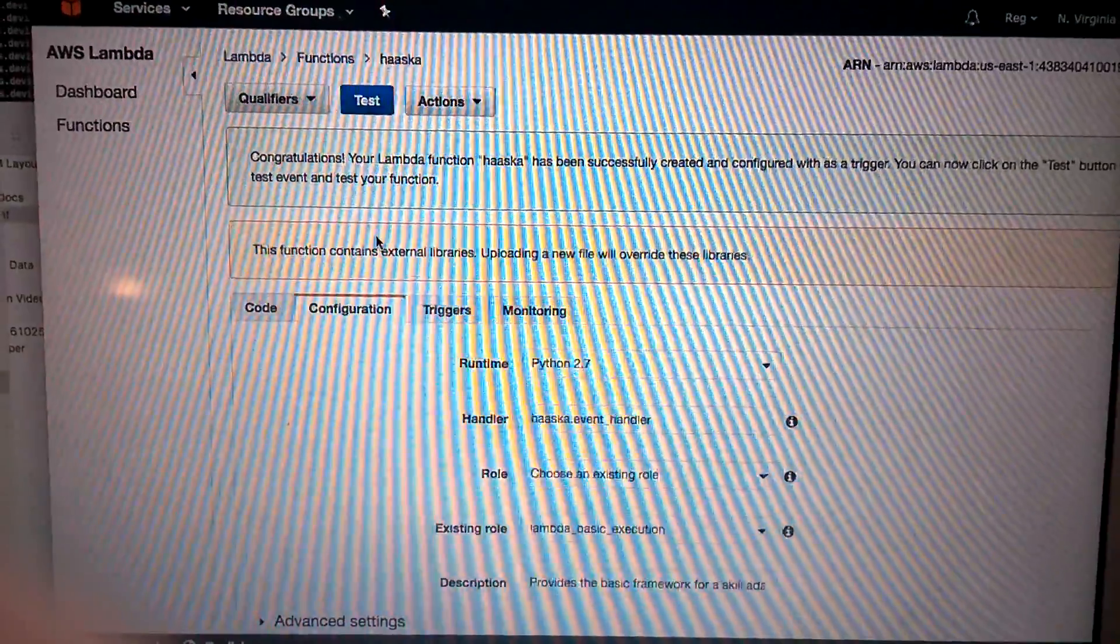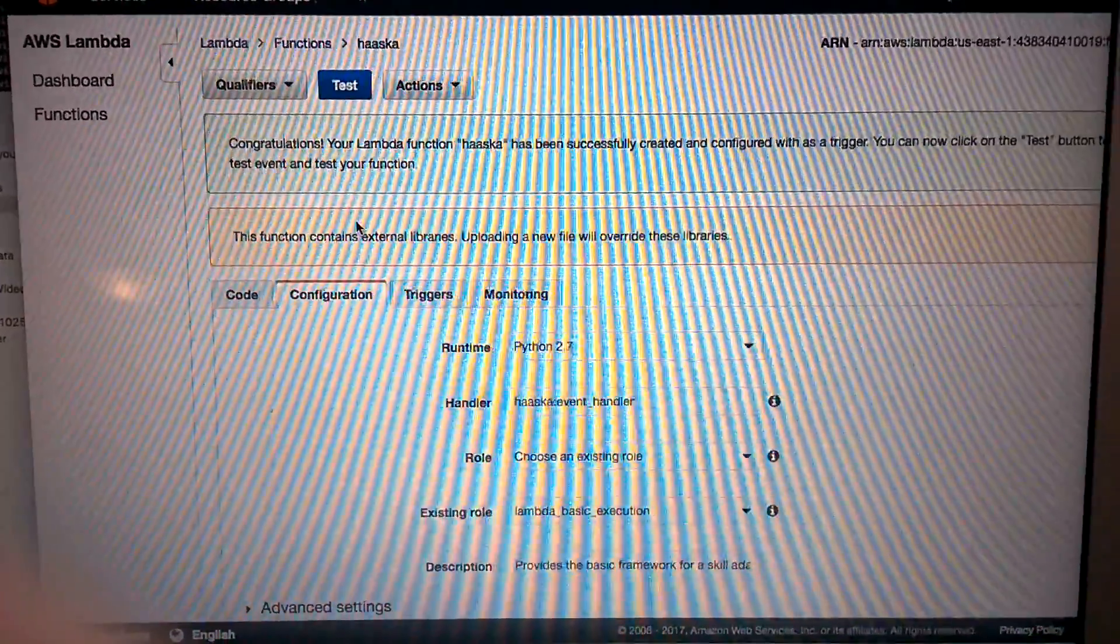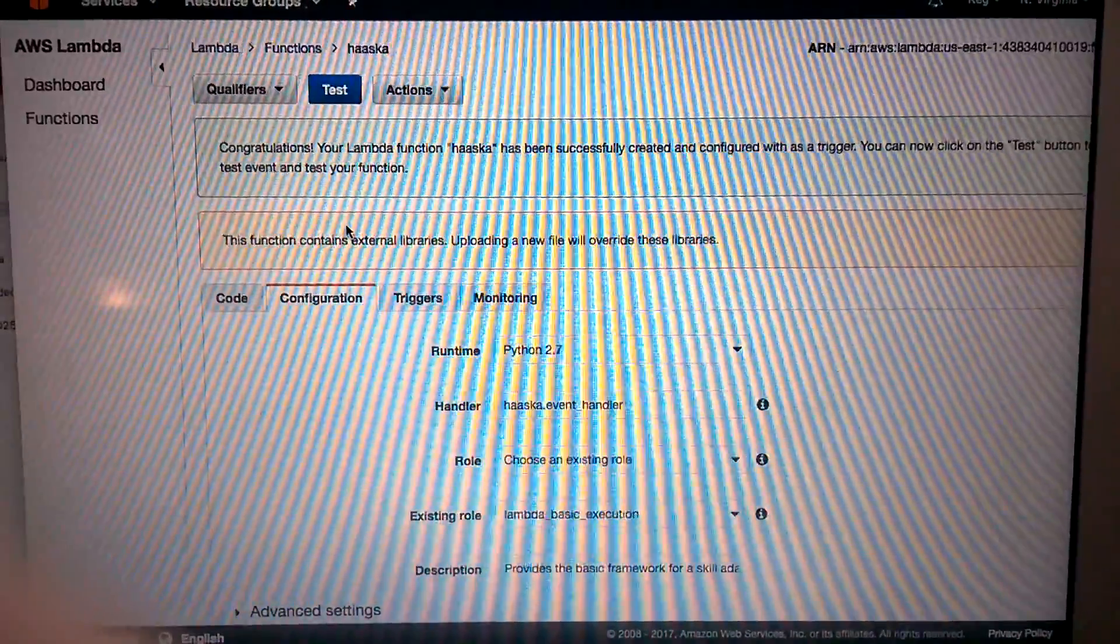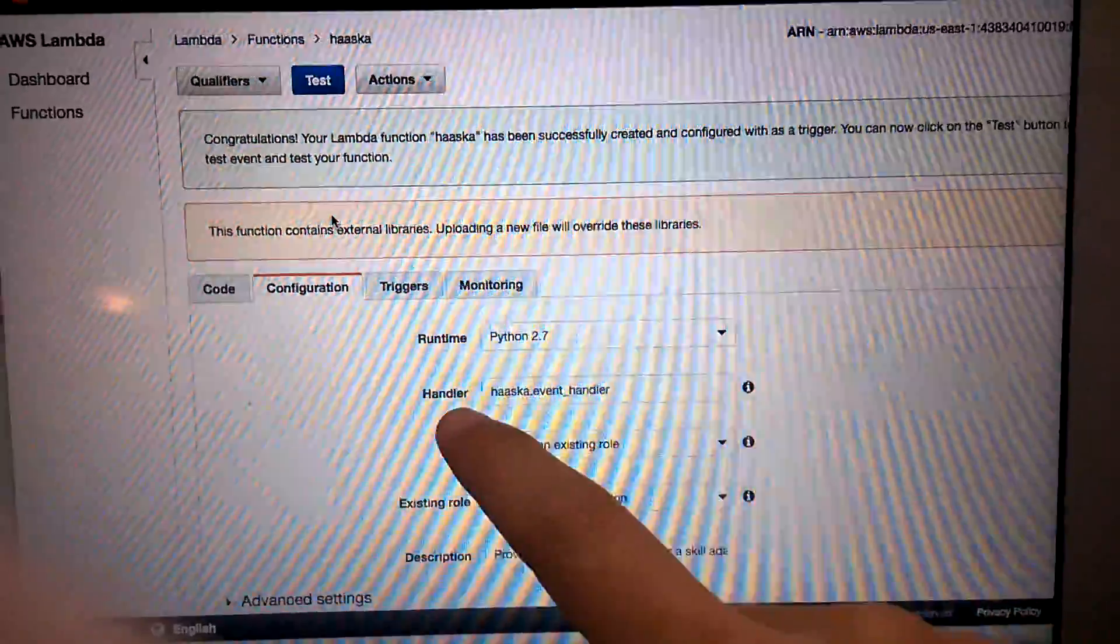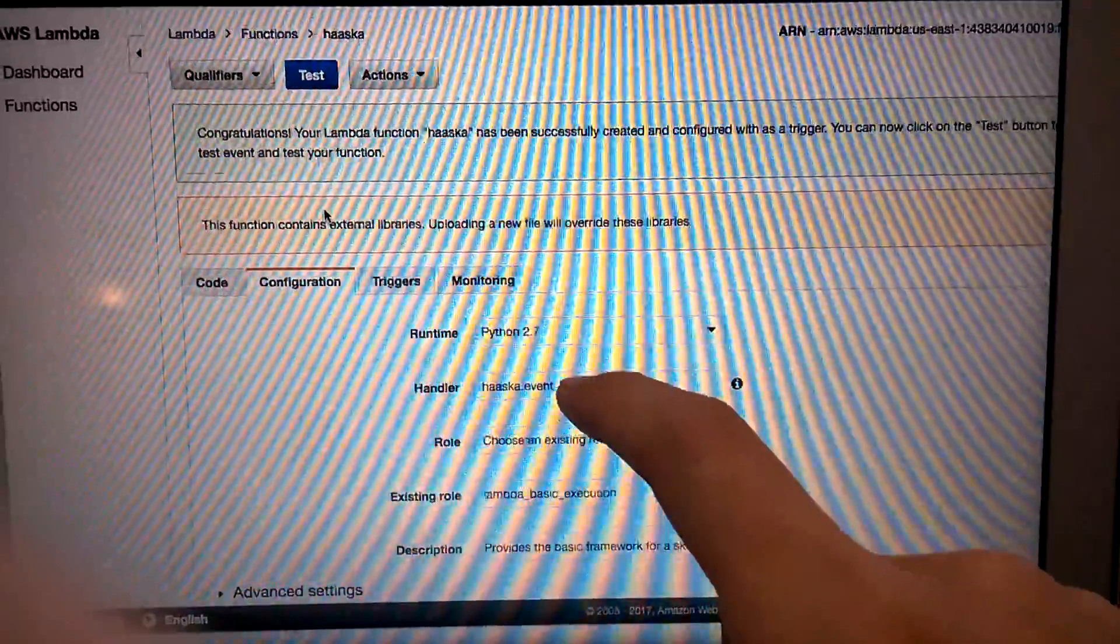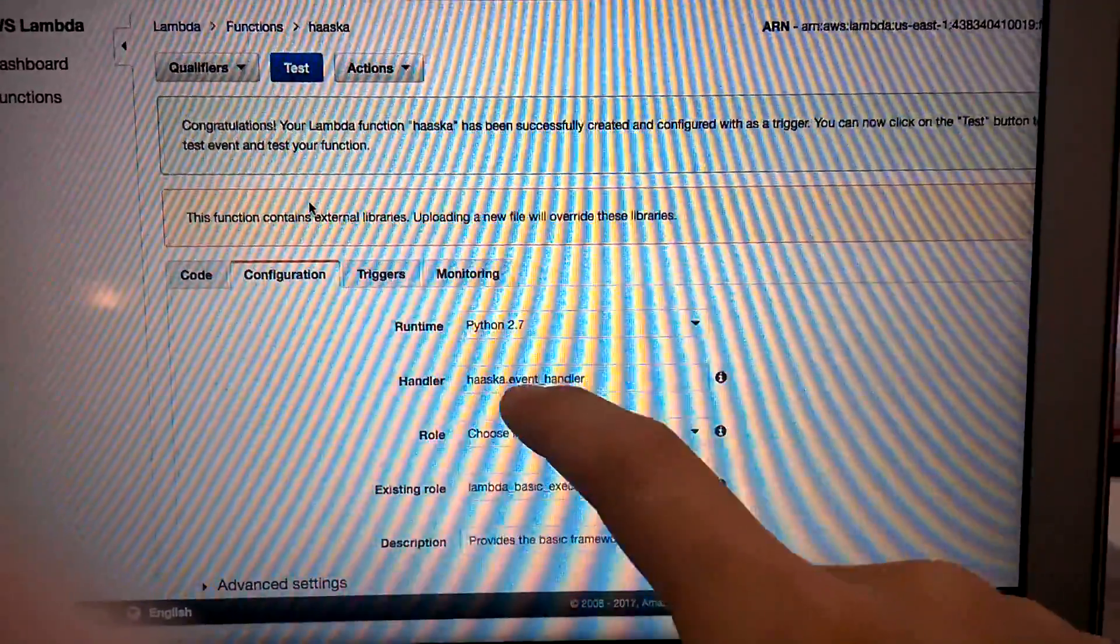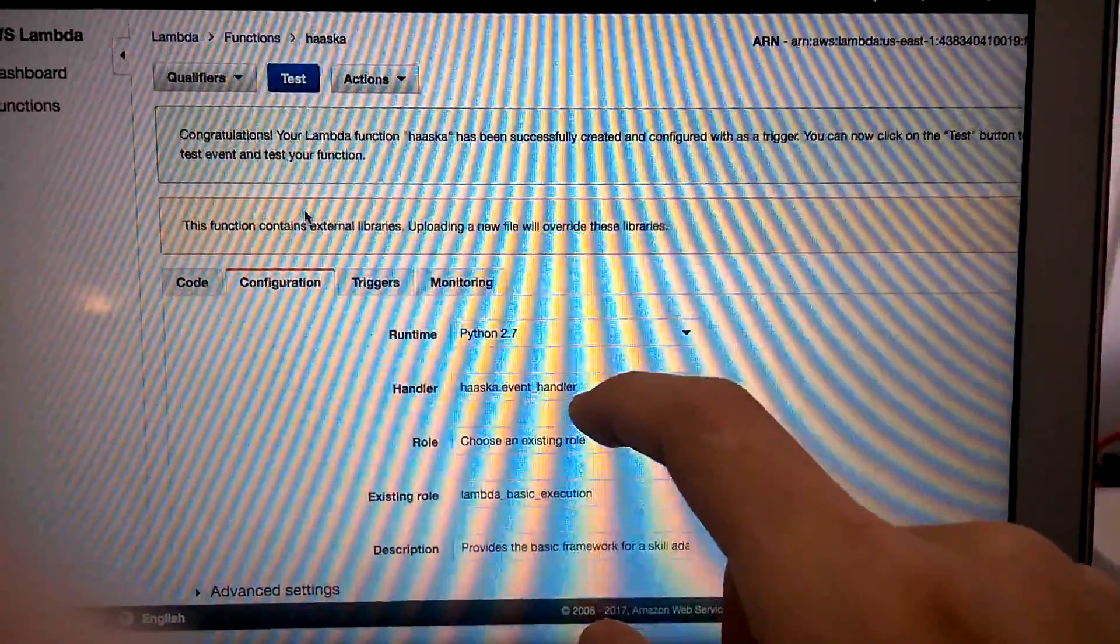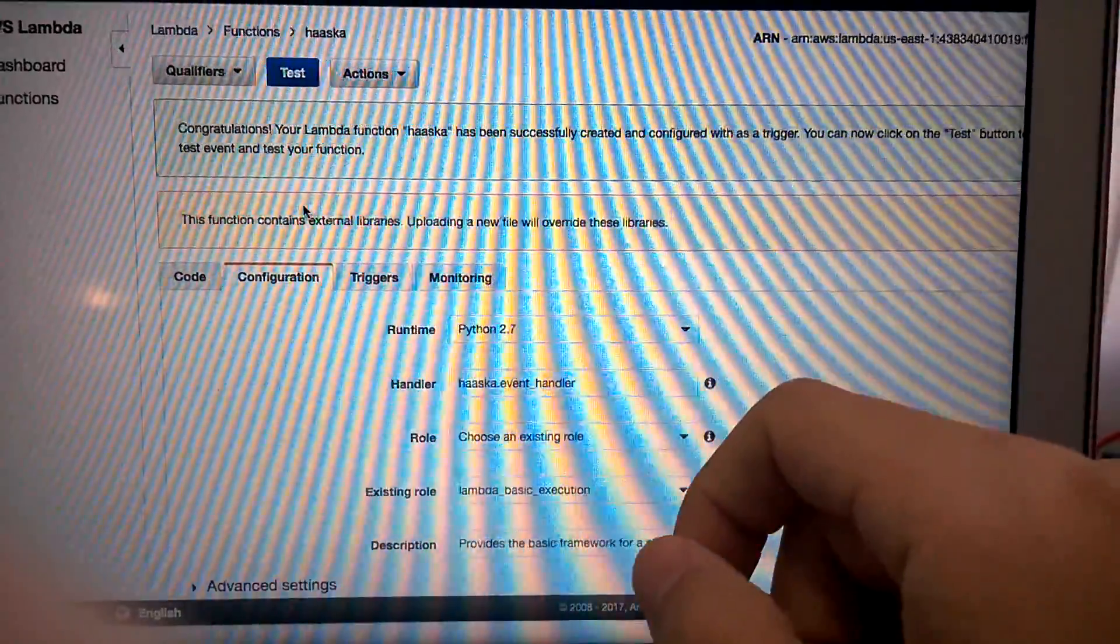This is what your Lambda function should look like. And you can follow Bruce's video, how to set it up. So what Bruce is missing is about this handler here. It's Haaska.event handler. You must change that. In Bruce's video, he missed it, I think. But this is very important. Because if this is wrong, nothing will work. And it happens to me.